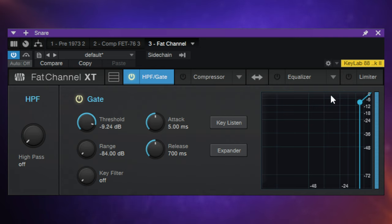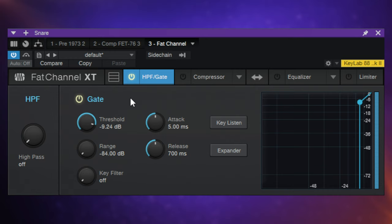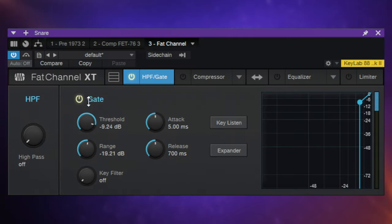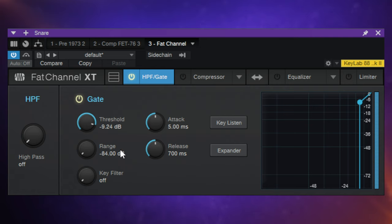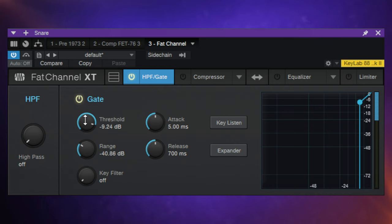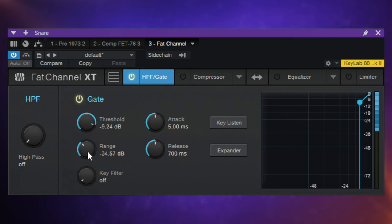We've had to get the threshold up pretty high. We're still hearing the odd quieter hit, but essentially we've cut most of those quiet hits out. It may be that we don't actually want to cut quiet things completely out but just reduce their volume — we may get a more natural result with that. We control that with the range. The range essentially controls how much signal reduction we're getting when the signal is below the threshold. I had it set to minus 84 dB which basically cuts it off completely, but we can just reduce it instead of cutting it off.